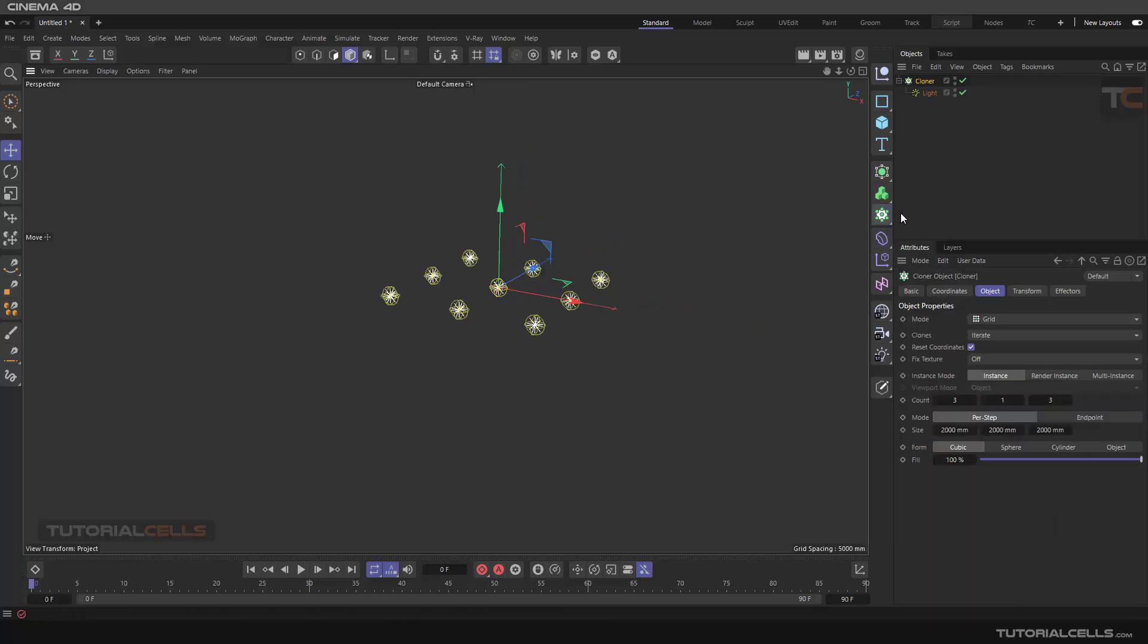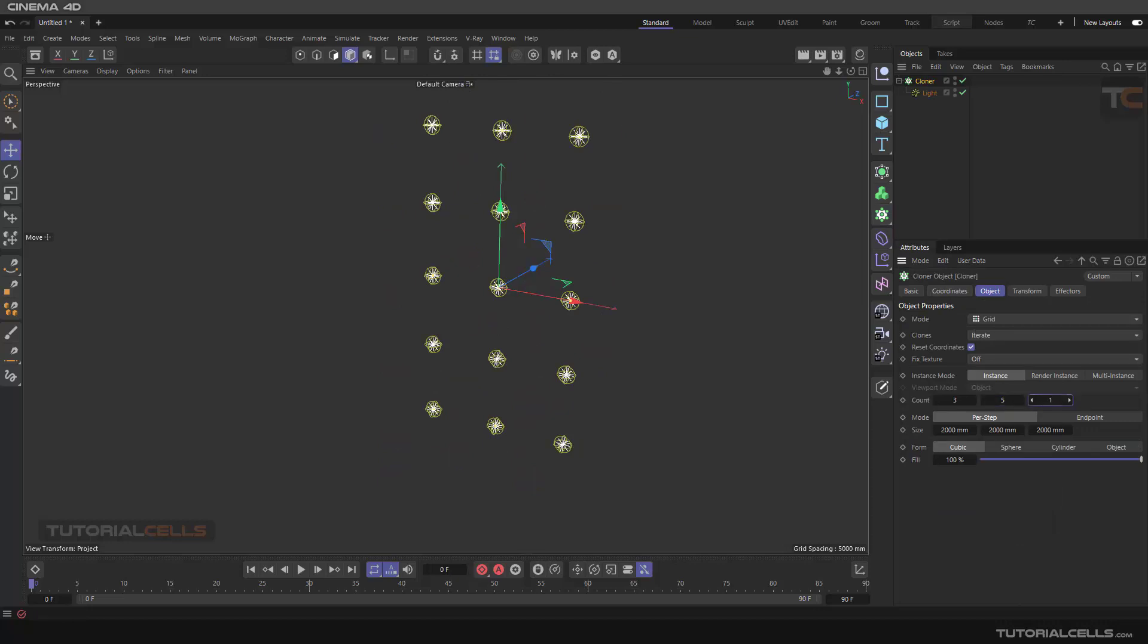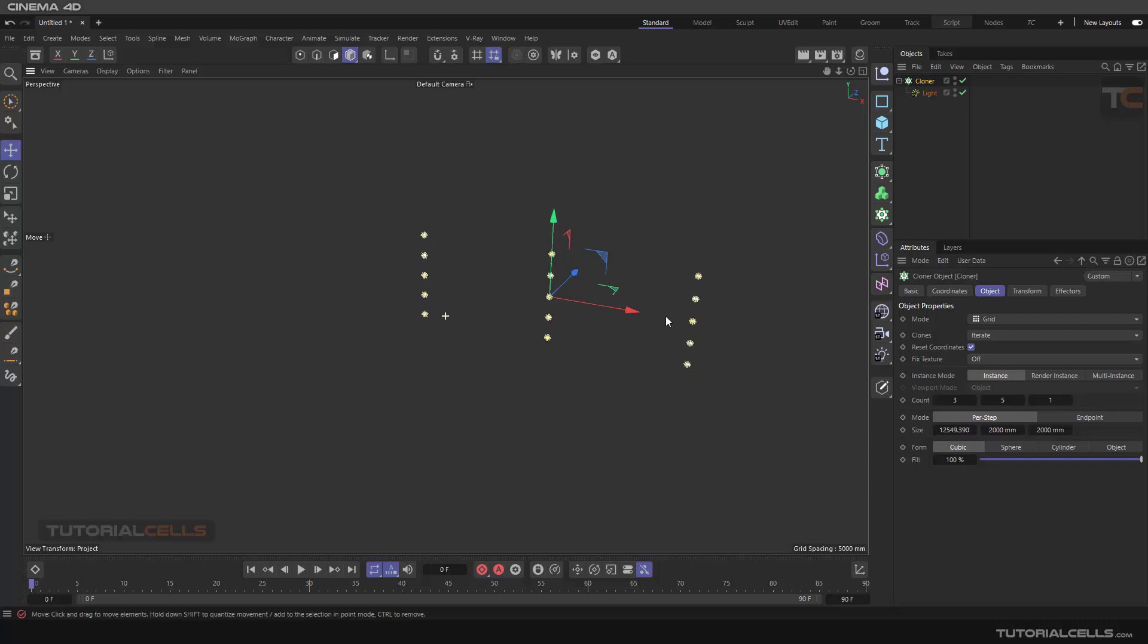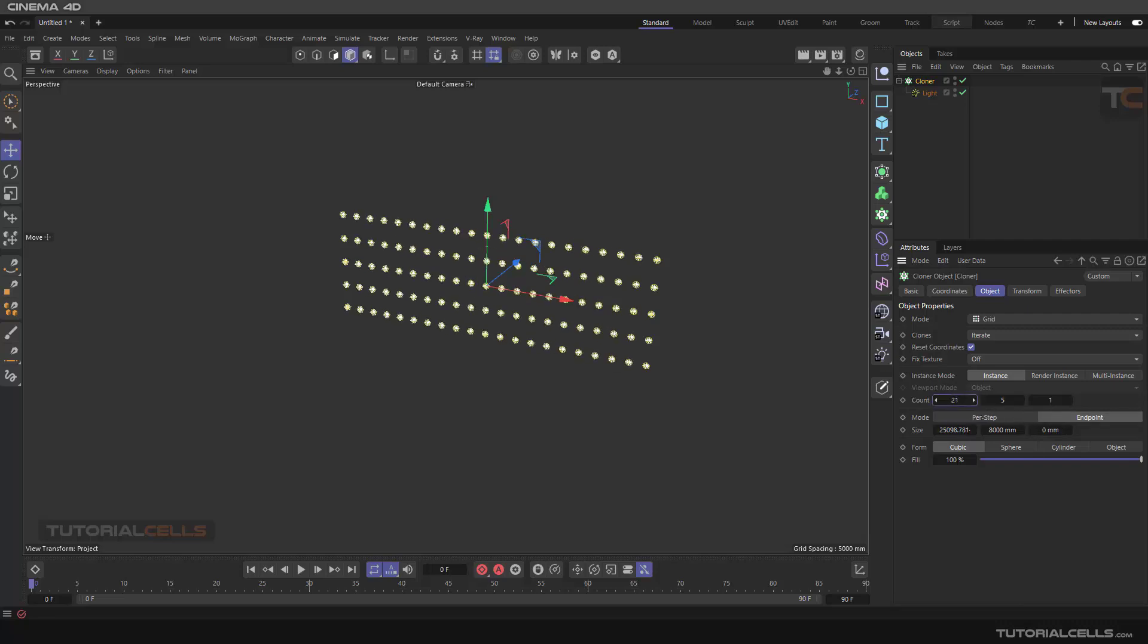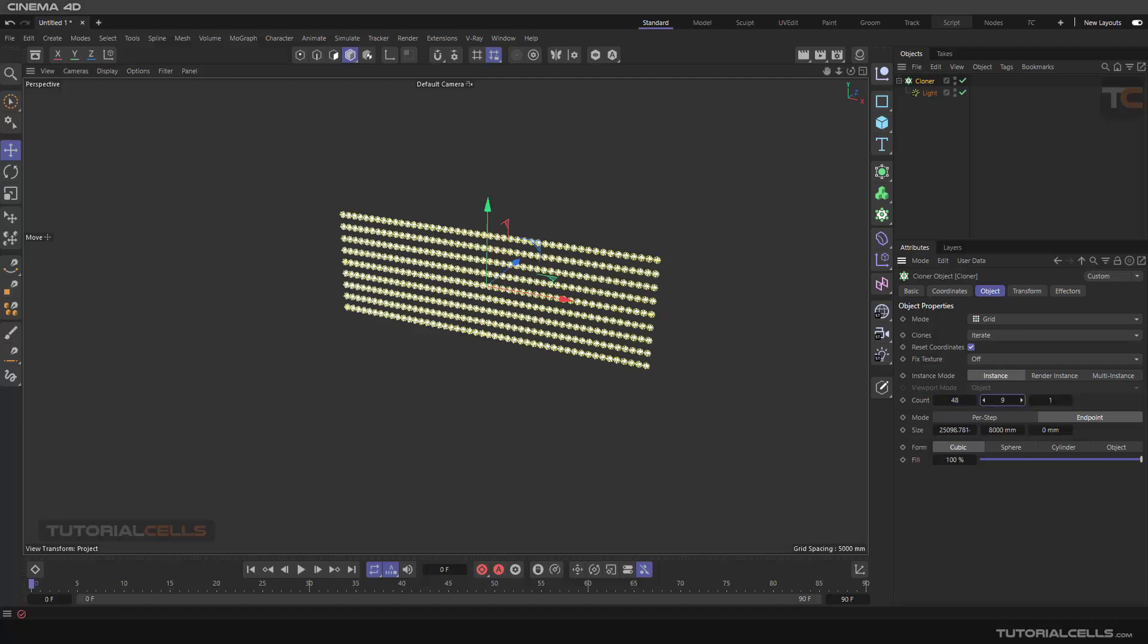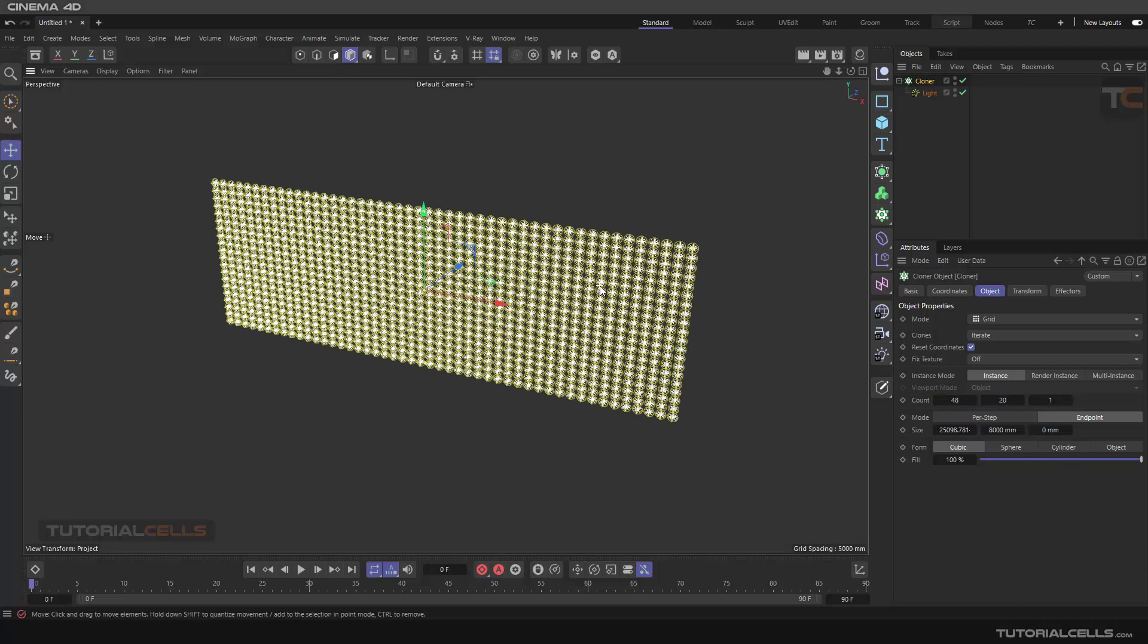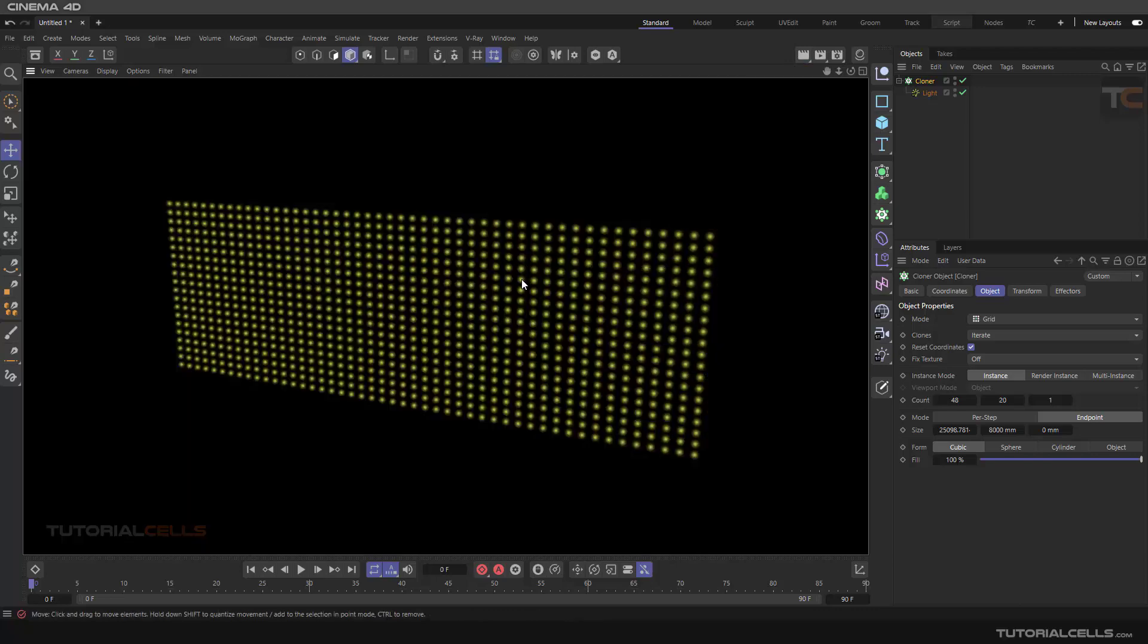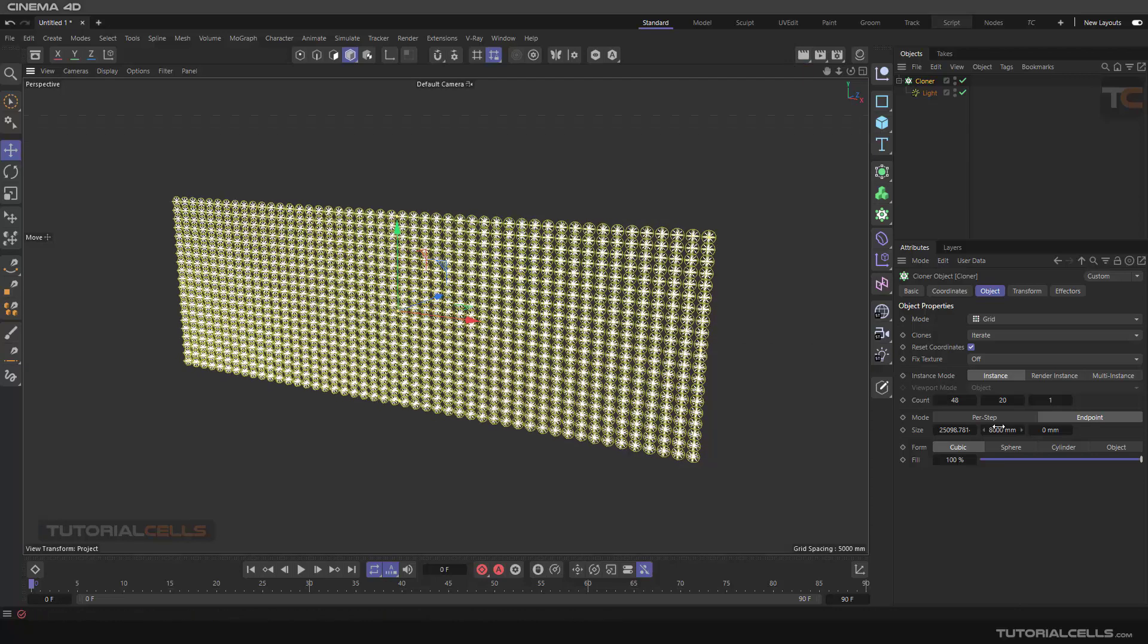Set it to grid mode and make it bigger like an LED board. Don't forget to increase the count. Increase it in this direction. If you render now you can see the LEDs.